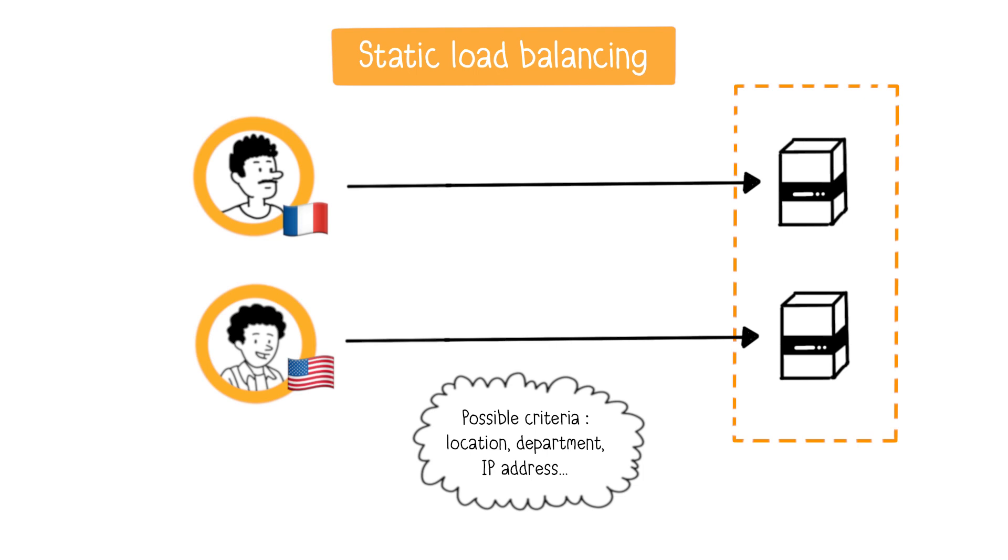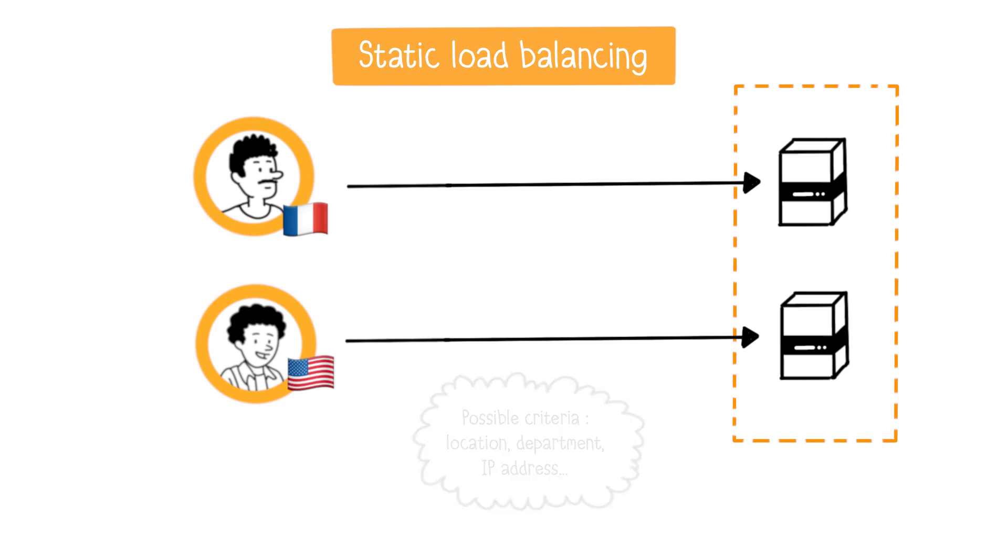In this case, each group accesses the application through specific connection points via dedicated URLs. Static load balancing doesn't require technical equipment. It means that with static load balancing, clients are always connected to the same servers.